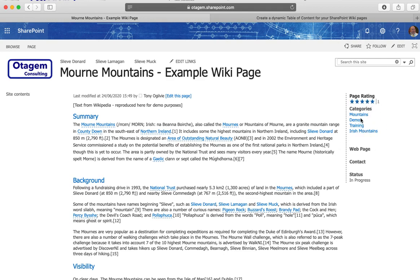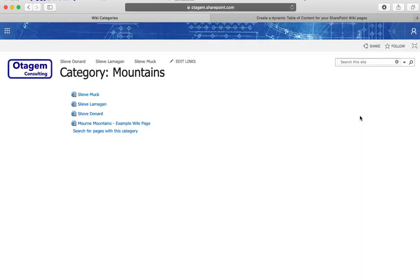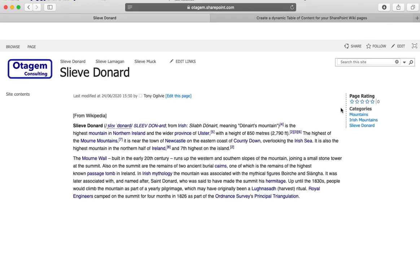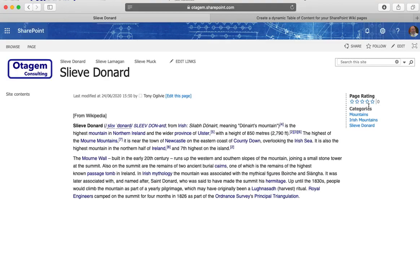But if I go on to any of the other pages as I'm working through, let's browse through mountains here. There's all my mountains. What I can then do is for Slieve Donard I'll maybe give that a four-star rating for example.